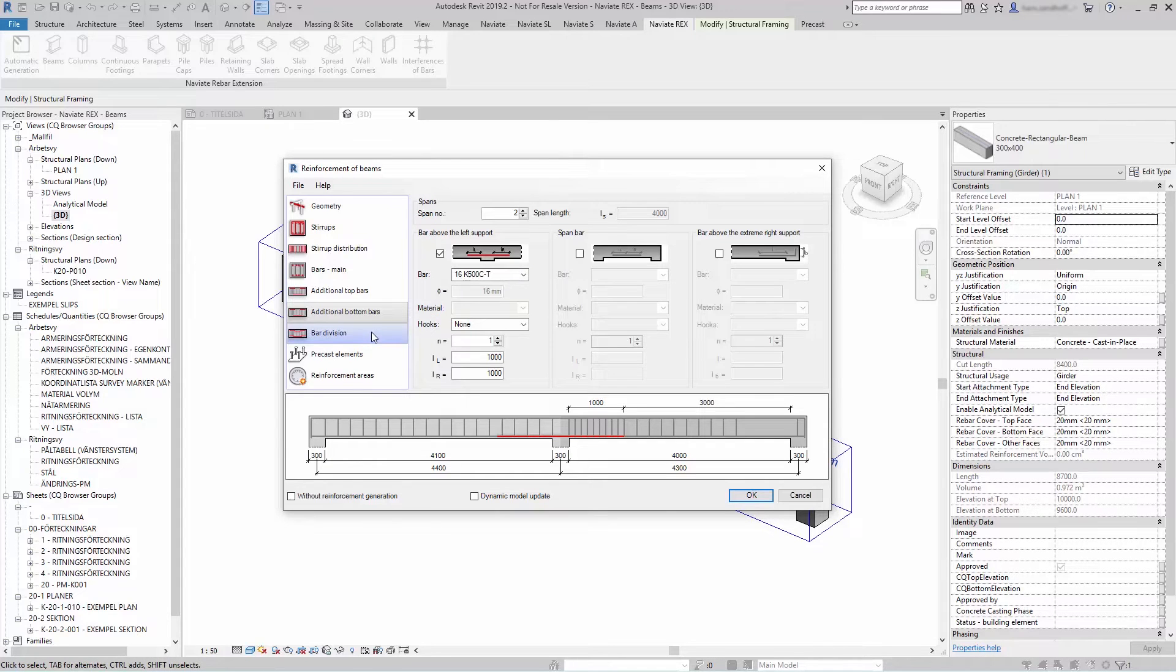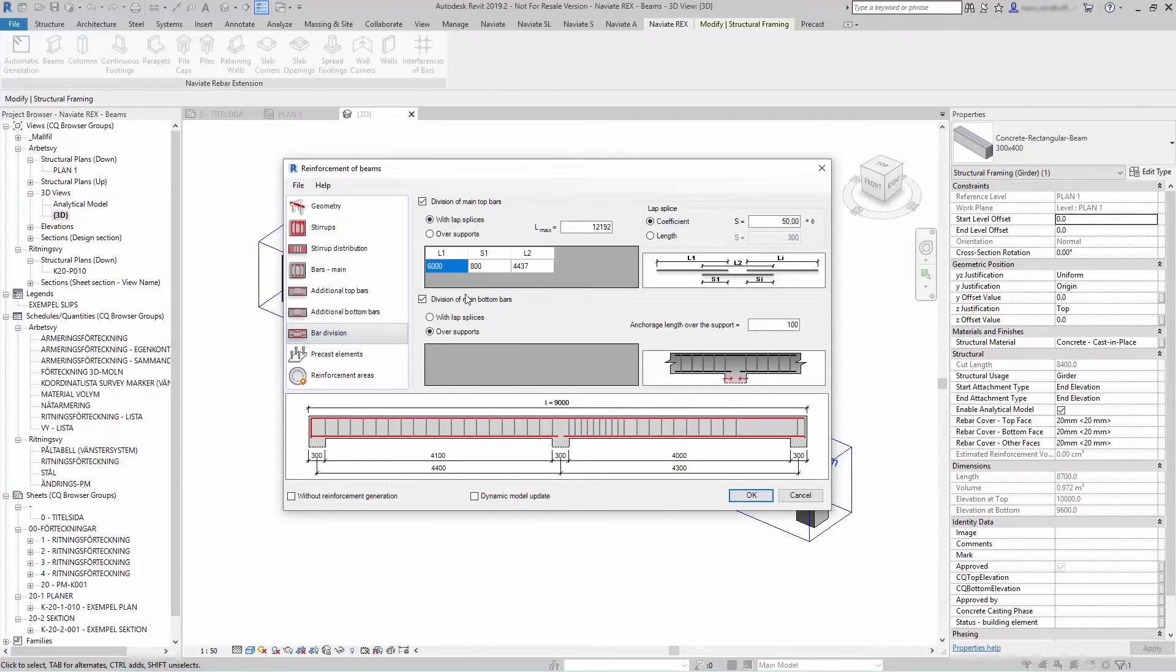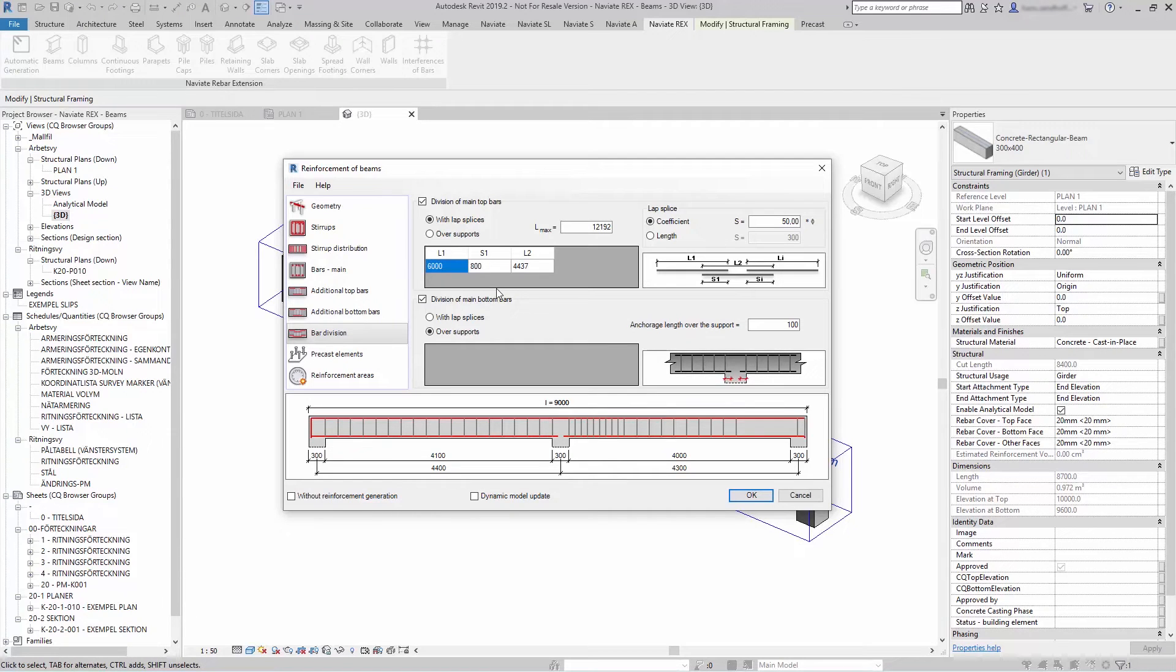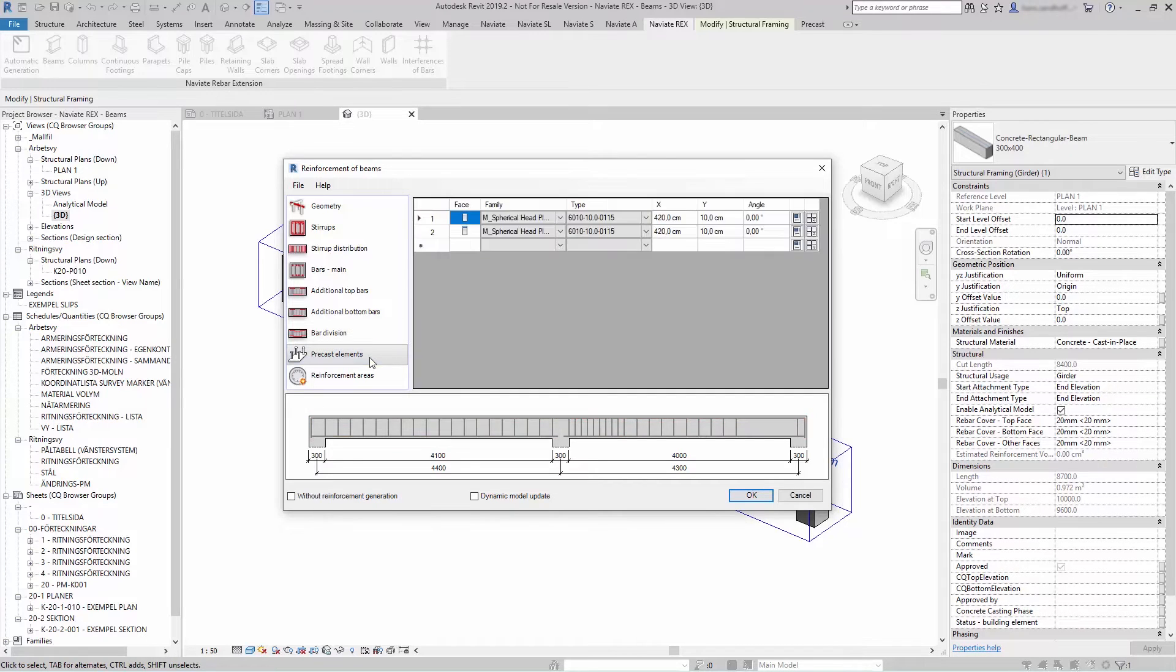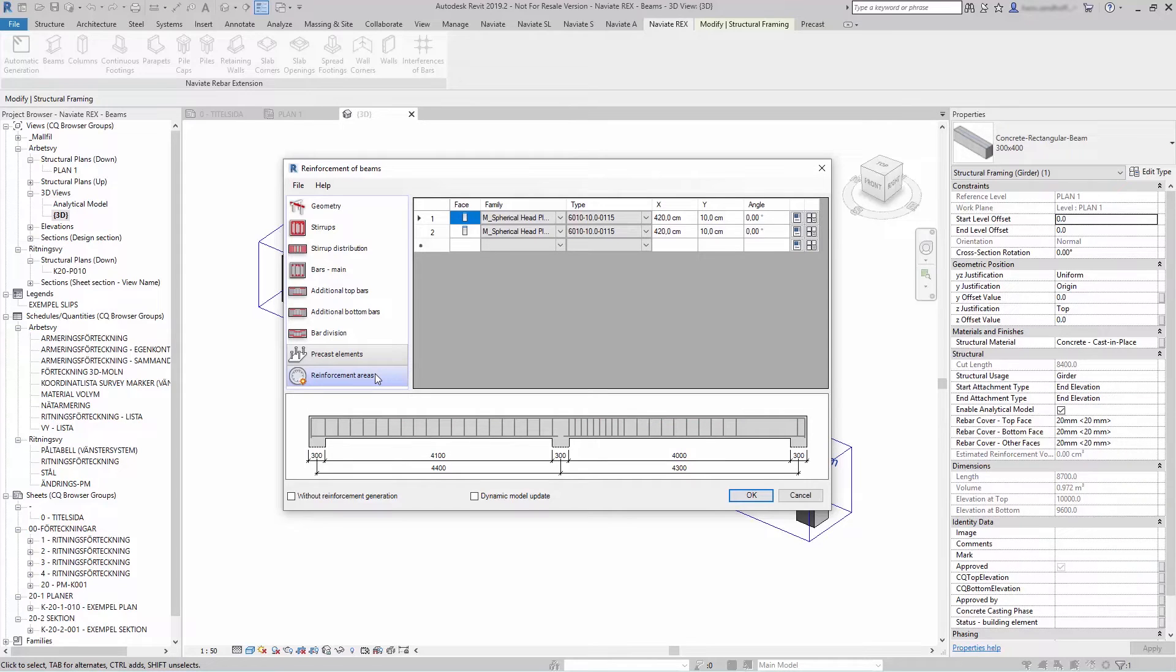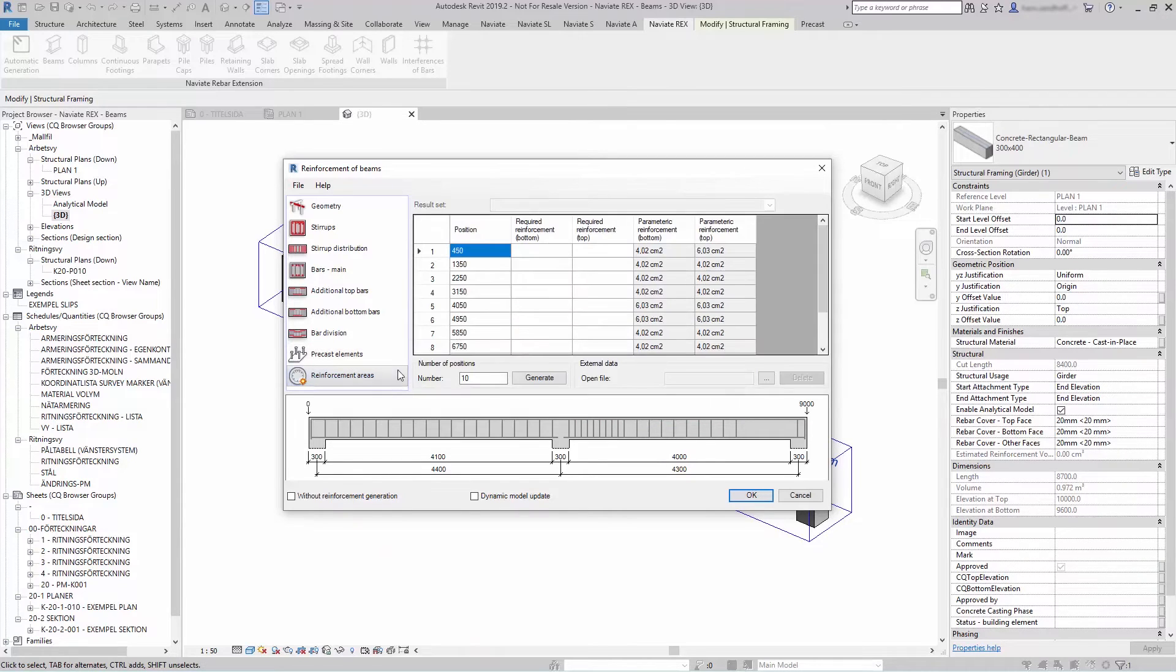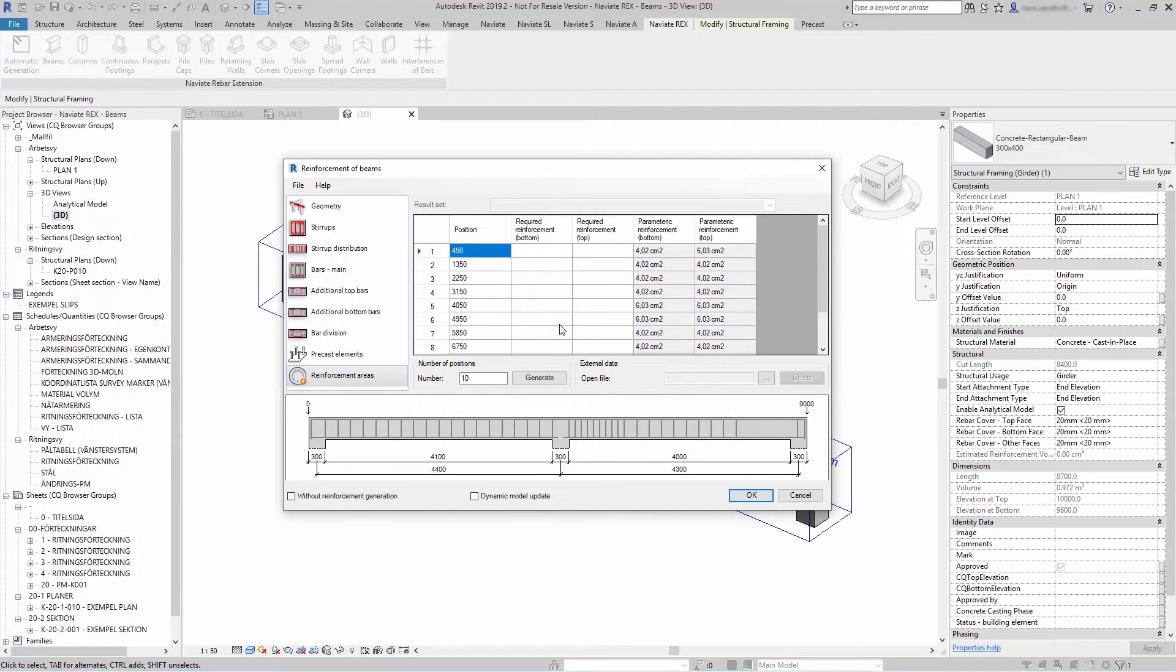You can select bar divisions and divide your bars into workable length at site. You can also add precast elements and calculate the reinforcement in reinforcement areas to see that you have enough reinforcement in your beam.